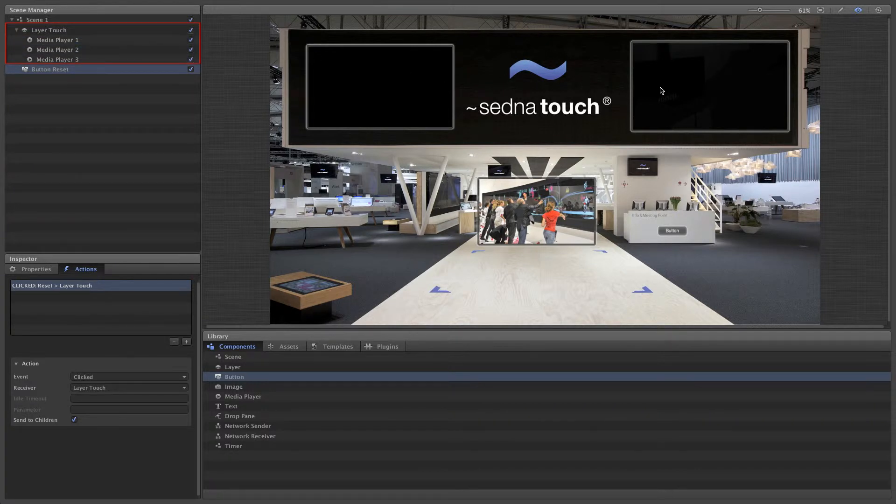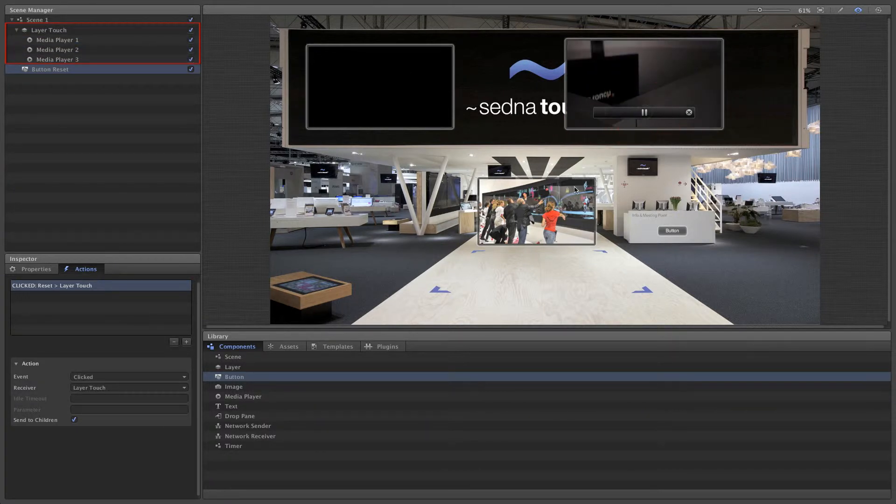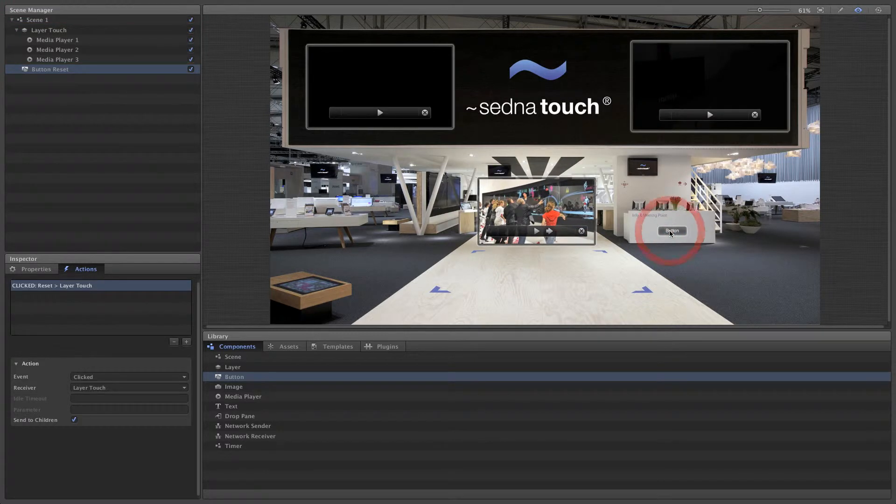Let's change the texture of the button for default and pressed state.